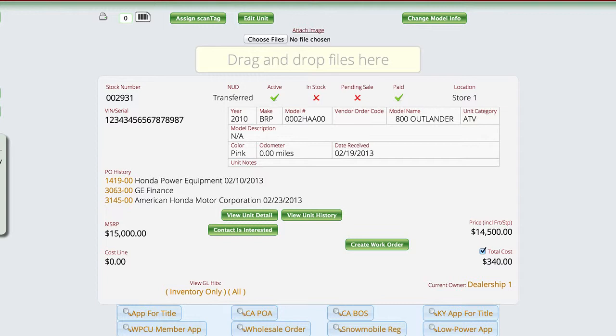Let's say I changed the year, and there were five other units in there that were year 2000. I just changed this to 2010. Lizzy will look and say, well, I can't change all of those units over to this new year because they're supposed to be 2000.